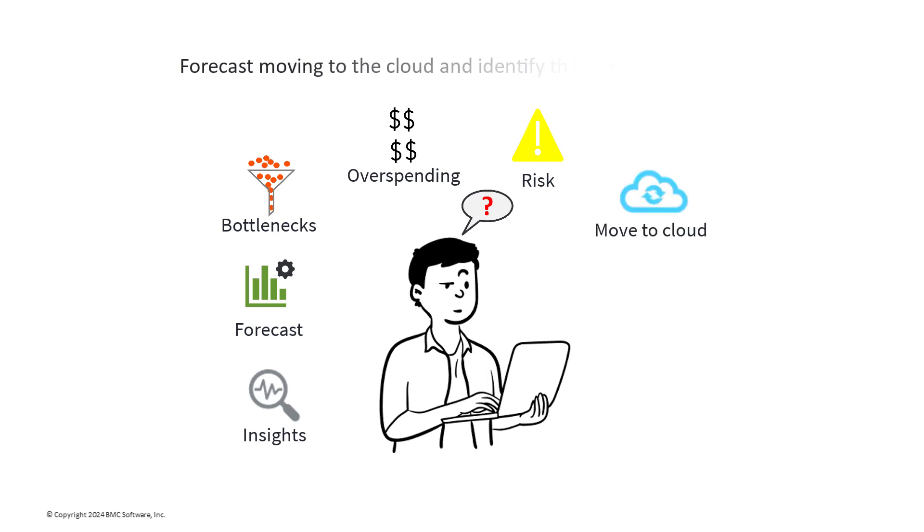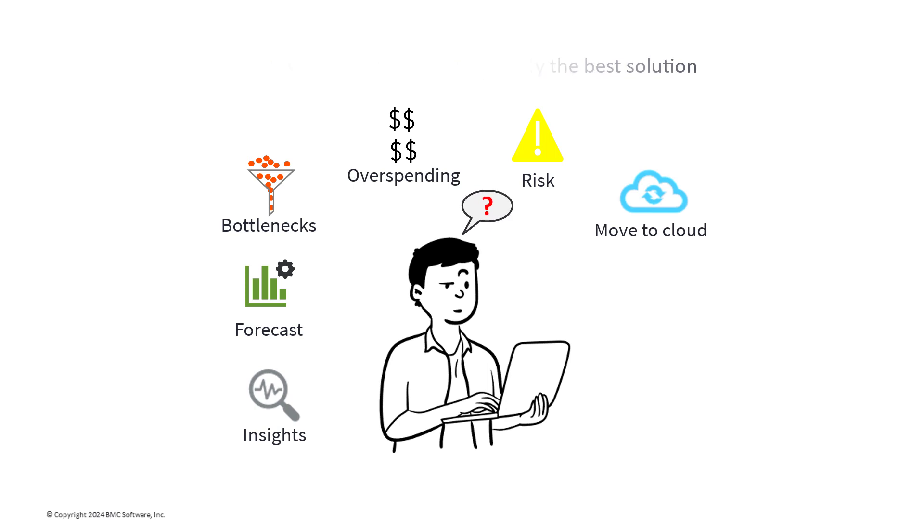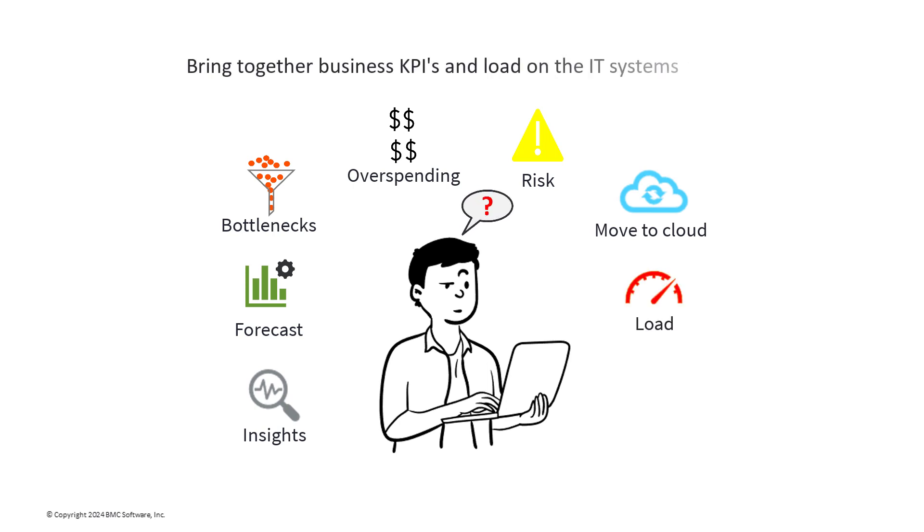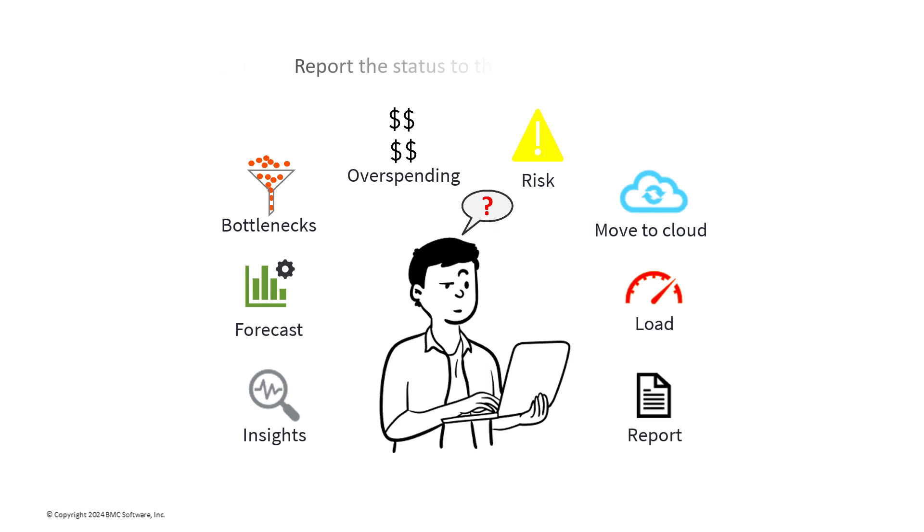How can I forecast moving to the cloud and see with certainty what would be the best solution? How do I bring together the business KPIs and the load on my IT systems? And finally, how do I report on all of this to the stakeholders?